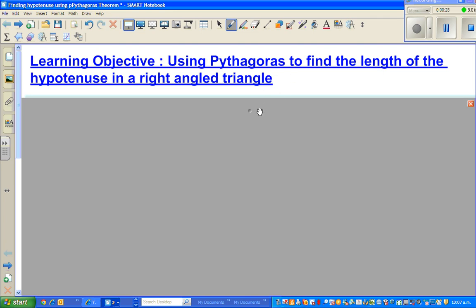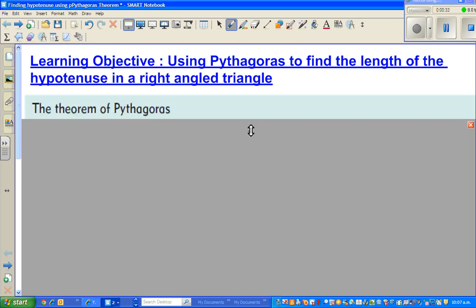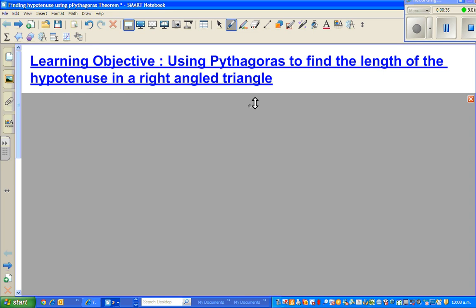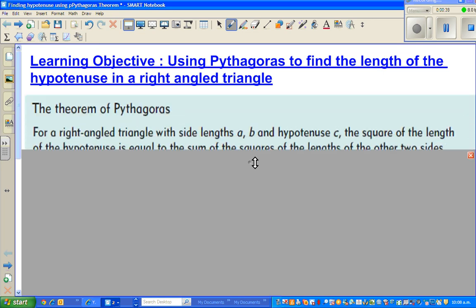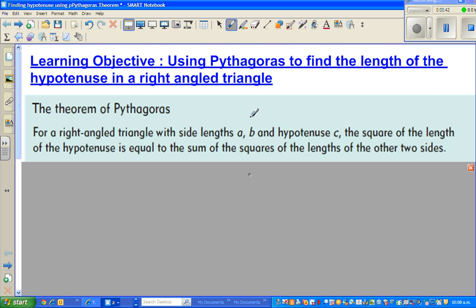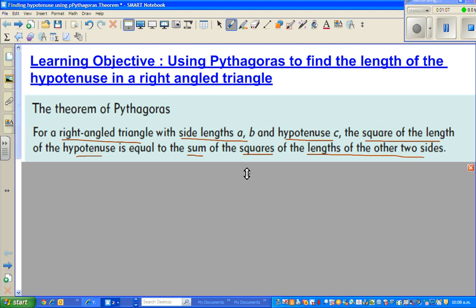I'm not going to prove the Pythagoras theorem, though it can be proved. So what does Pythagoras theorem state? Pythagoras theorem is always for a right-angled triangle. For any right-angled triangle with side lengths A and B and the hypotenuse C, the square of the length of the hypotenuse is equal to the sum of the squares of the lengths of the other two sides.